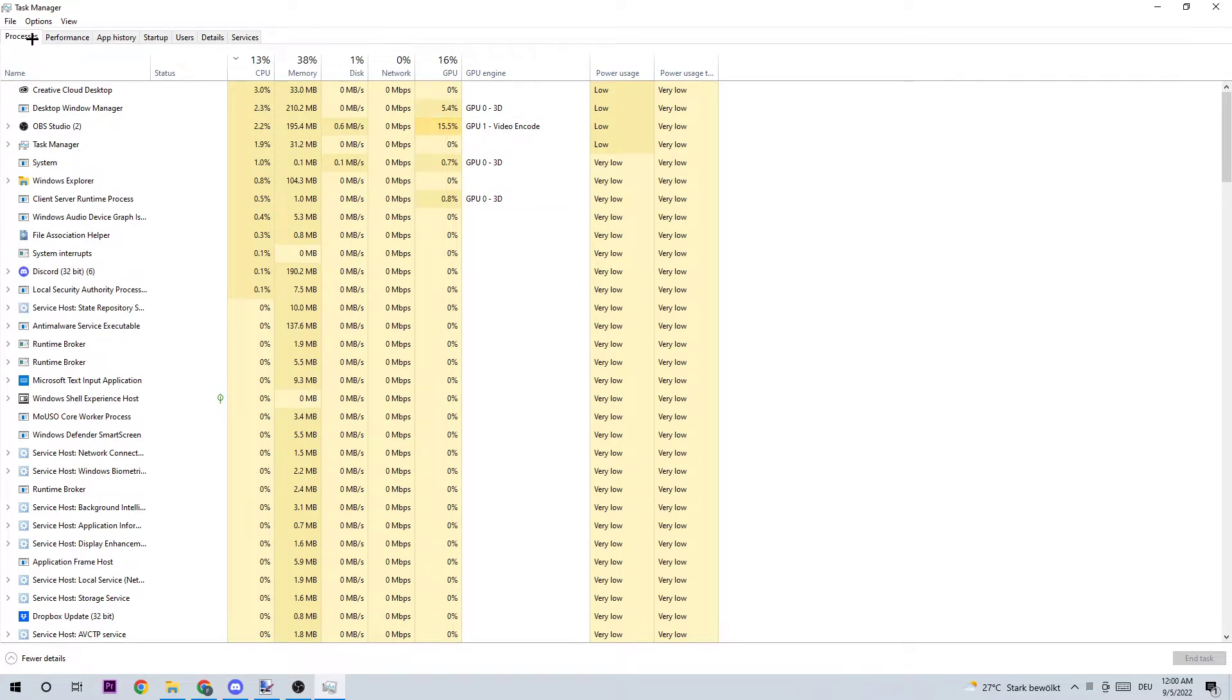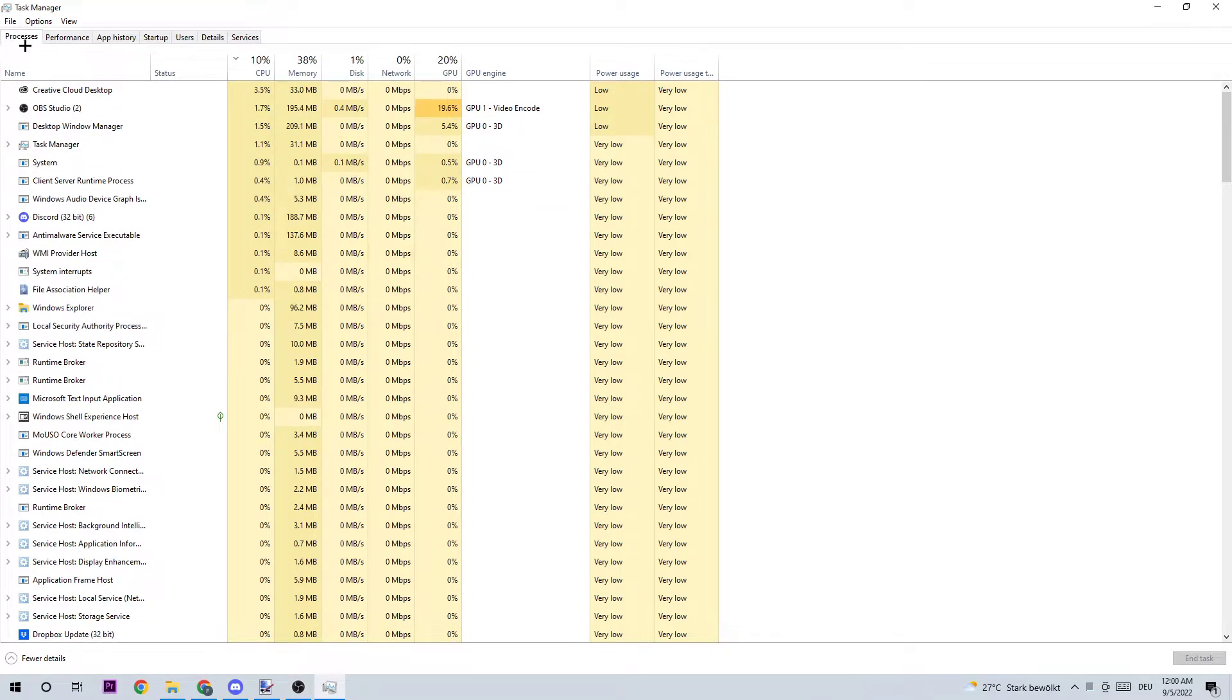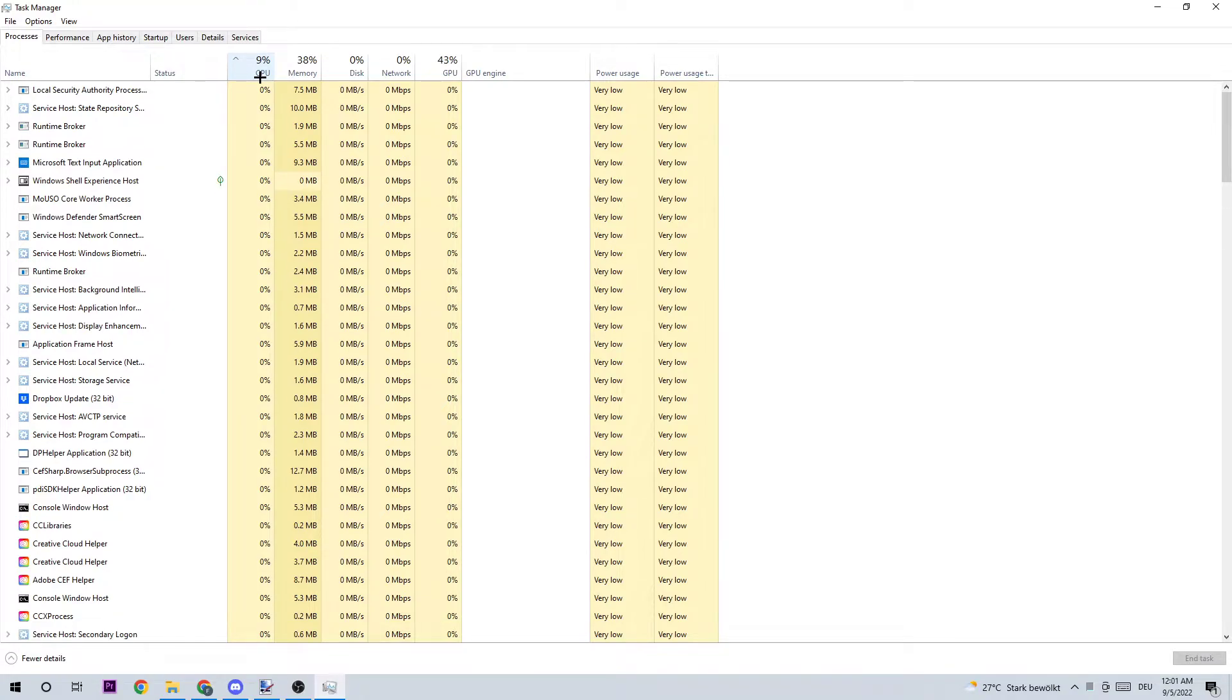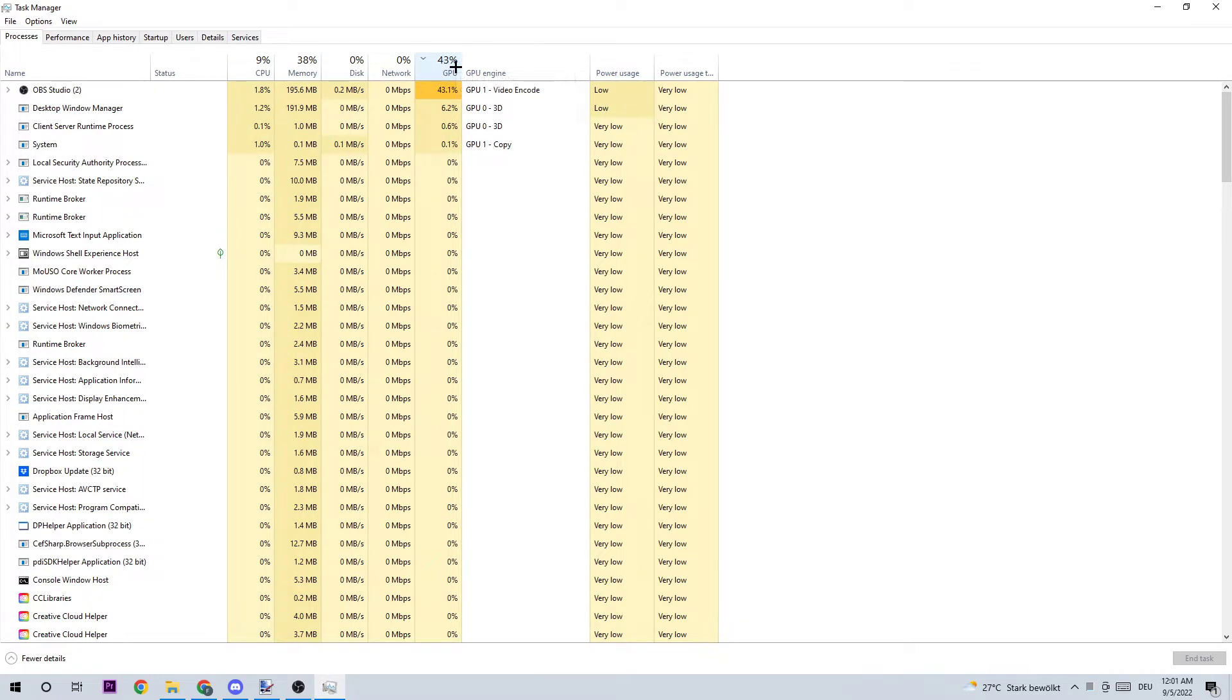As the next step, click on CPU and end every single task which is currently having too much CPU usage at the moment, and do the same thing for your GPU.